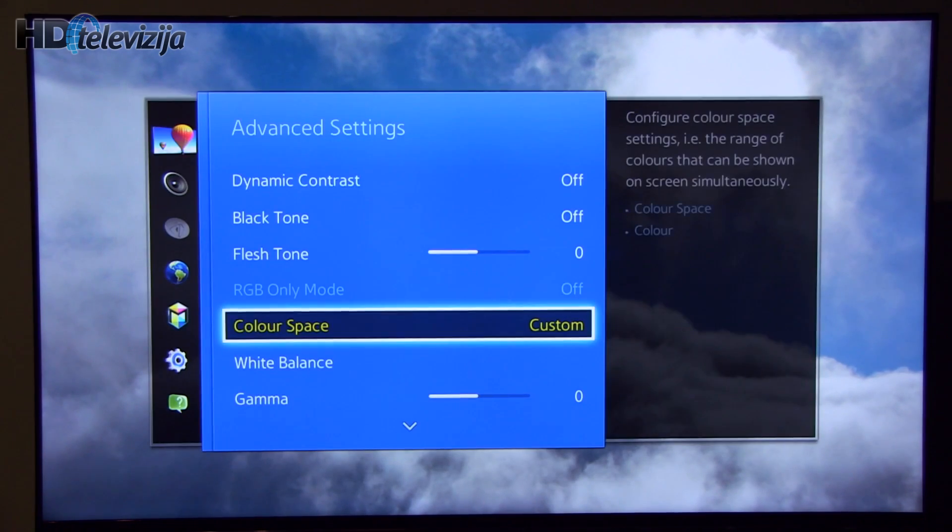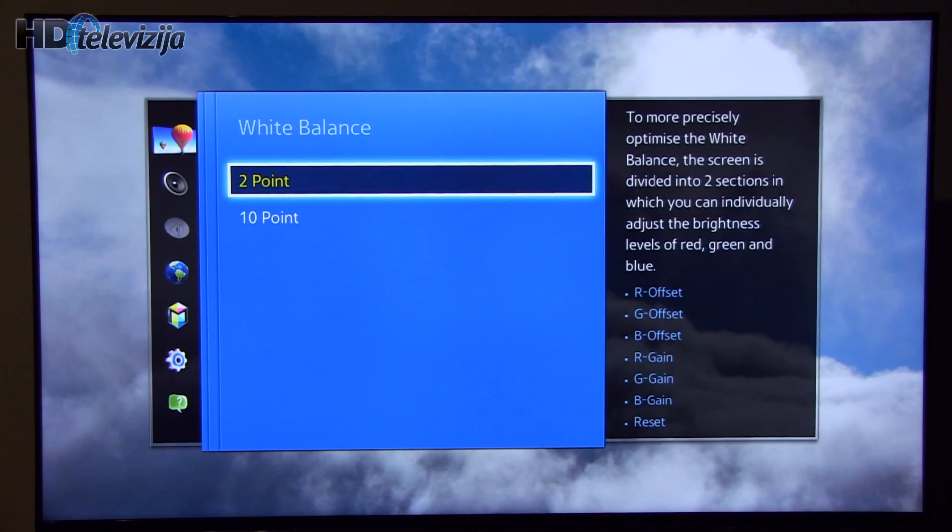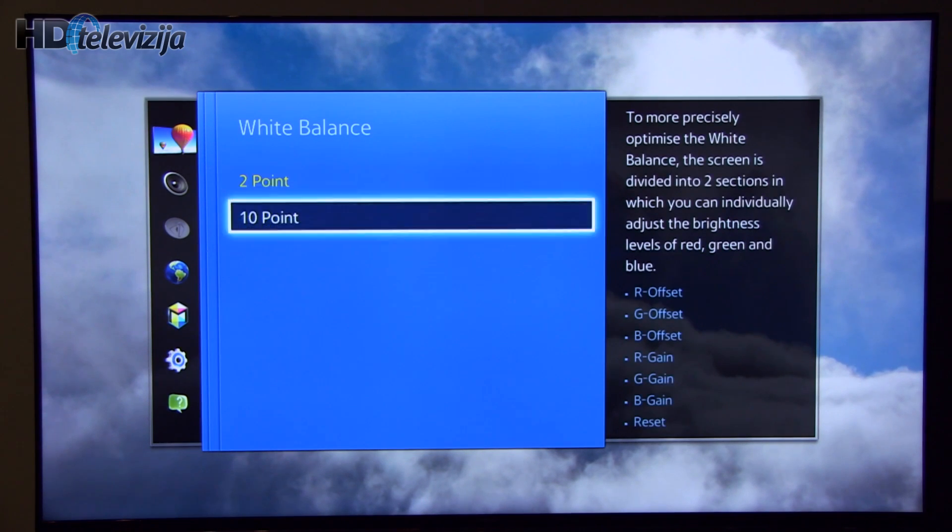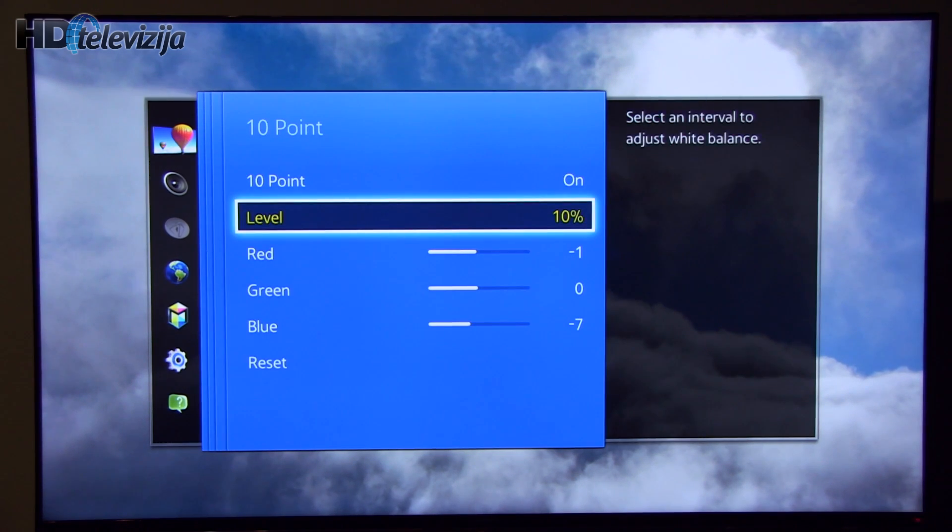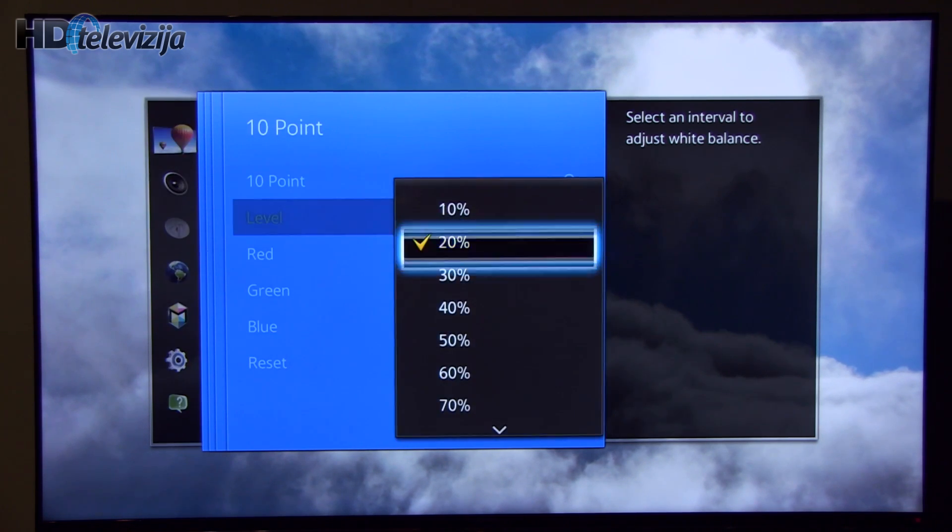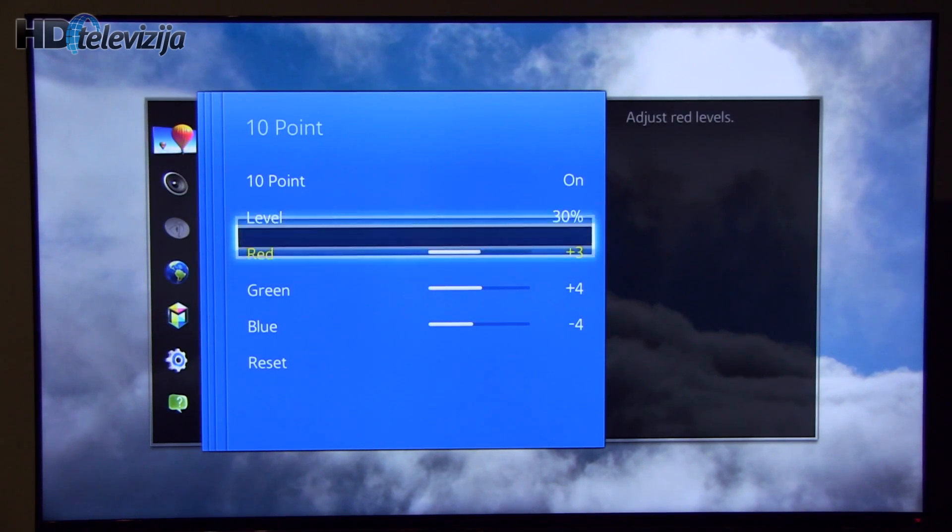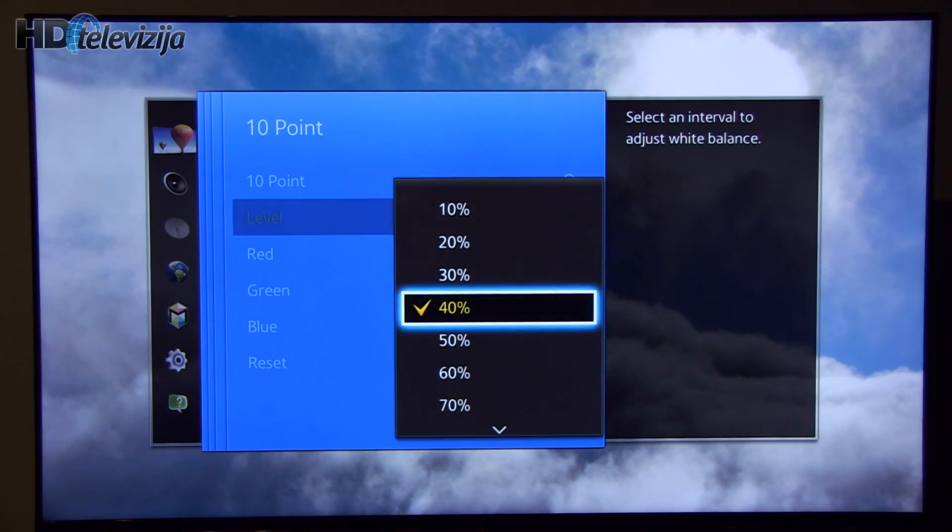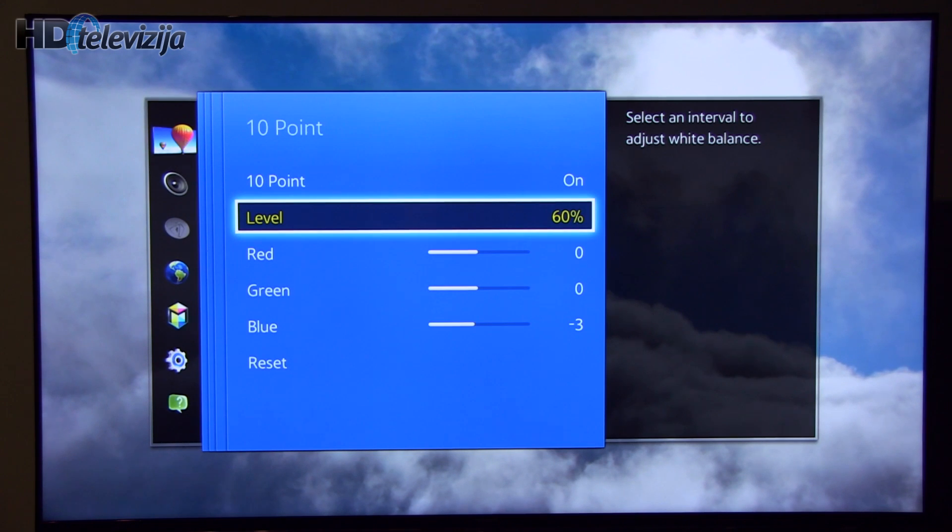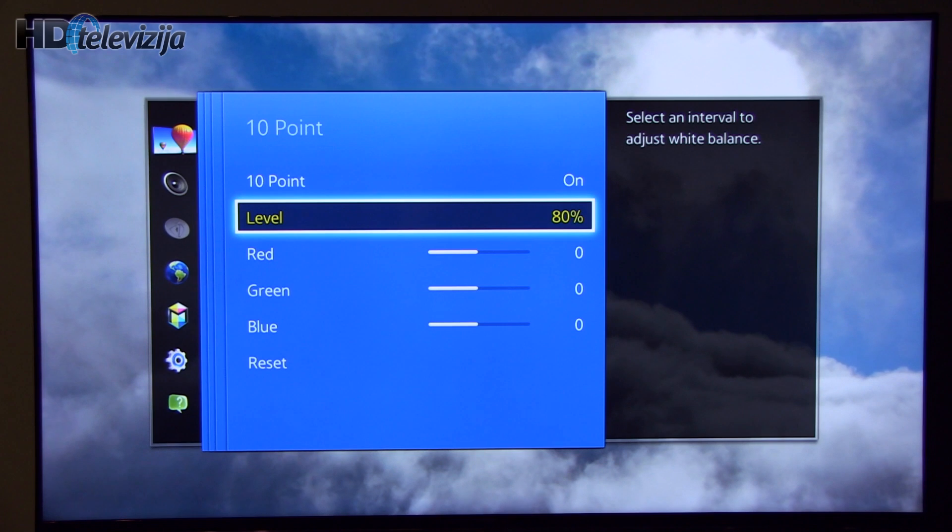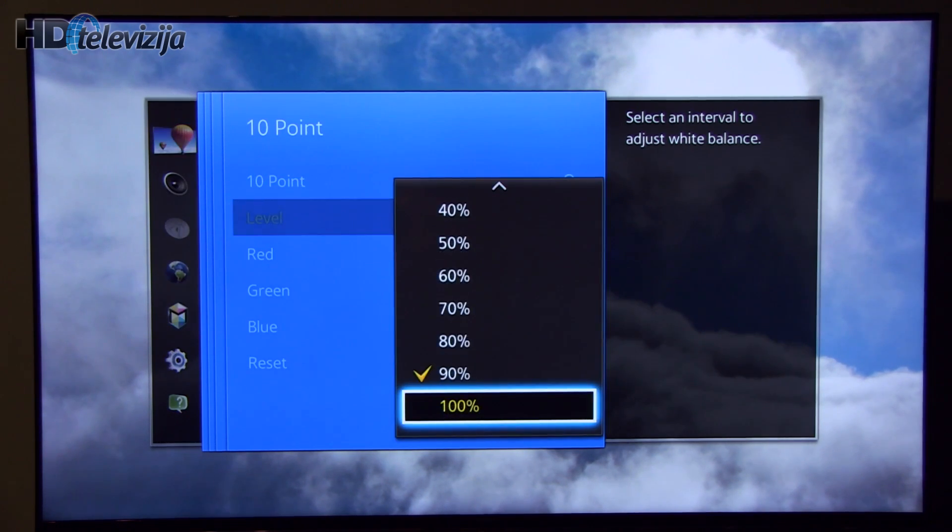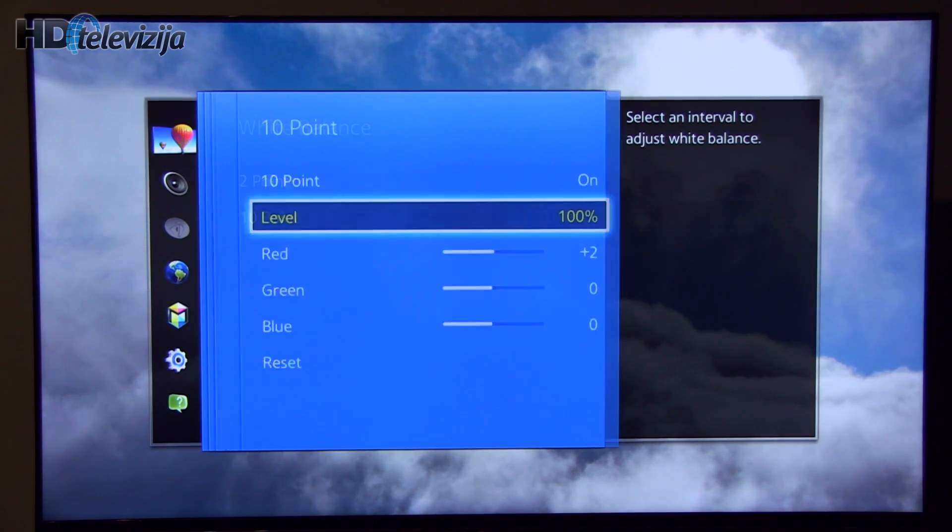Okay, done with that. White balance. These are settings for two points. And now for 10 points, starting with 10%, 20, 30, 40, 50, 60, 70, 80 without change, 90 and finally 100. Yeah, red was increased by plus 2.